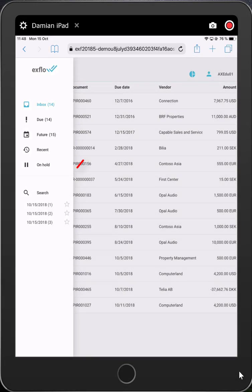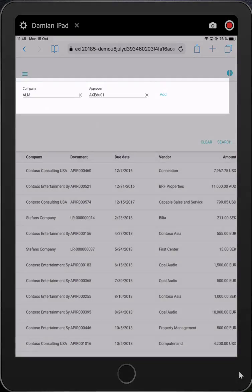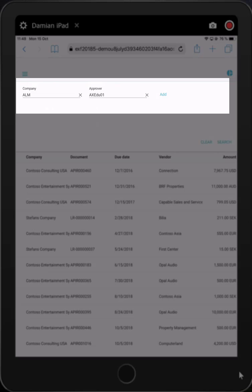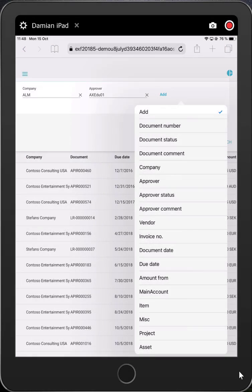Pressing the search icon, I can easily filter on any information, and then I can save that search to be used in the future. At the moment, it is filtered on the company ALM and myself as the approver. Pressing the Add button, I can add any number of fields to be searched by. Let's say vendor name of General Associates.